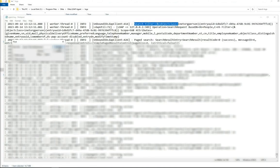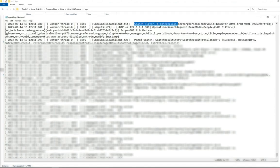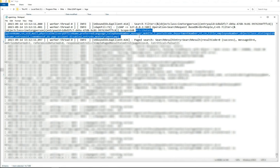The next line will contain a comma-separated list of attributes after Attributes=. This is the list of required attributes Okta expects for the object class shown at the beginning of the filter.